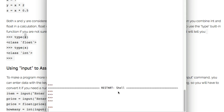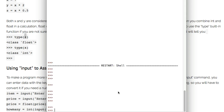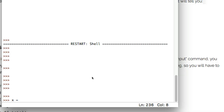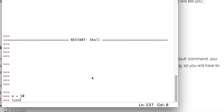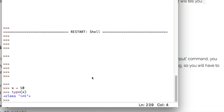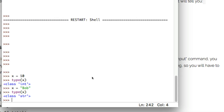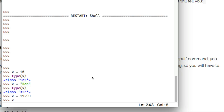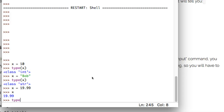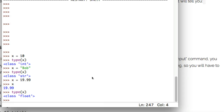In my Python shell I'll create a variable x and set x equal to 10. If I call type(x) it tells me x is an integer — a whole number. I can reassign x to something else, like the name Bob, and now type(x) says class str, meaning it's a string. I can reassign it again to a number with decimals, and type(x) will tell me it's a float. Unlike other languages, Python is really flexible — you can reassign a variable to something completely different and Python is okay with that.